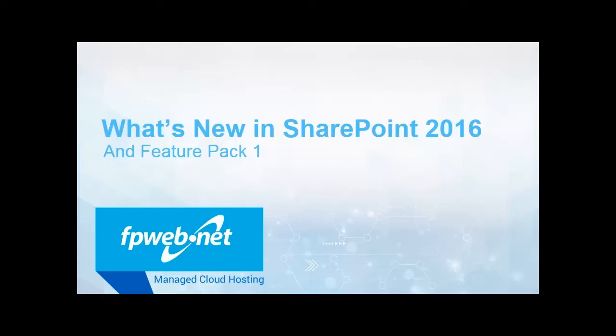Hi, my name is Matt, and I'm one of the senior SharePoint engineers at fpweb.net. In this video, I'm going to go over some of the new features of SharePoint 2016 and SharePoint 2016 with Feature Pack 1 installed.